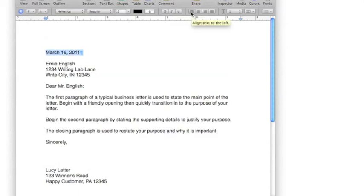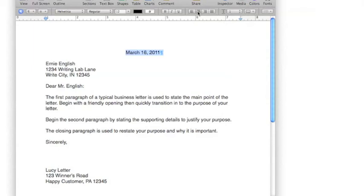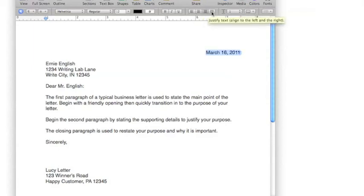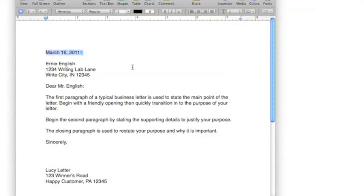Left align, center, I'm sure you're already familiar with these. You can move things to the right or justify text, which you can't really tell from this.